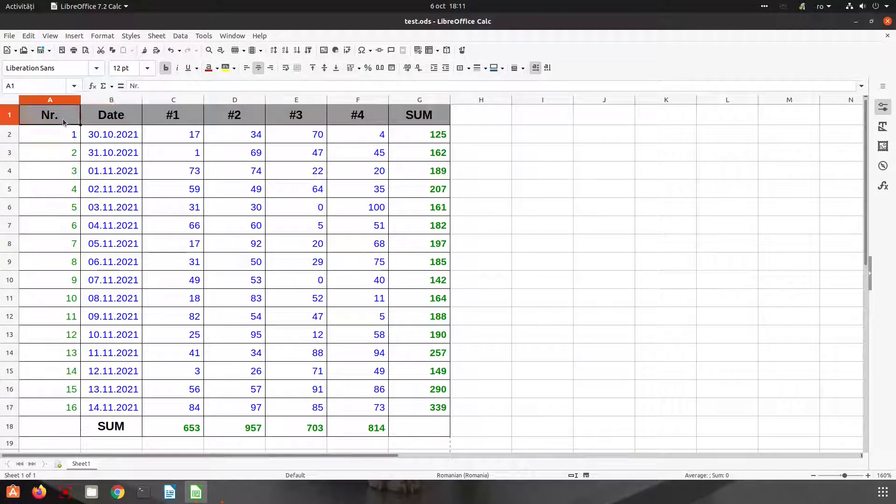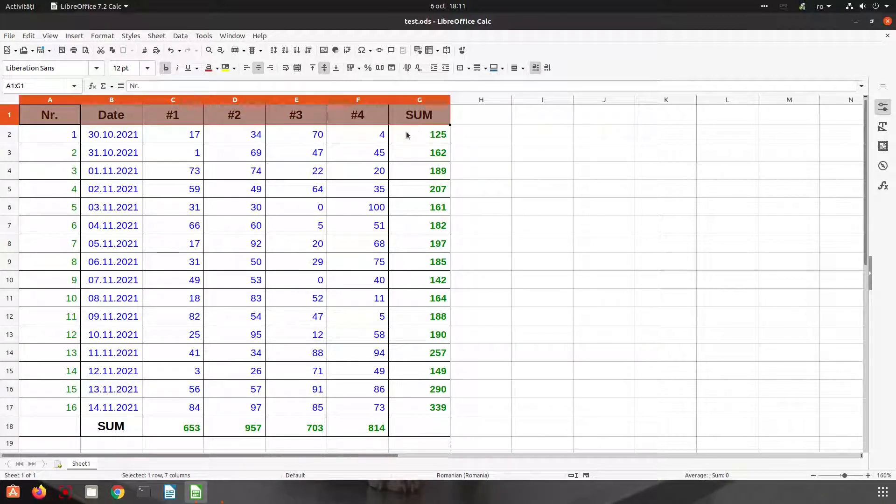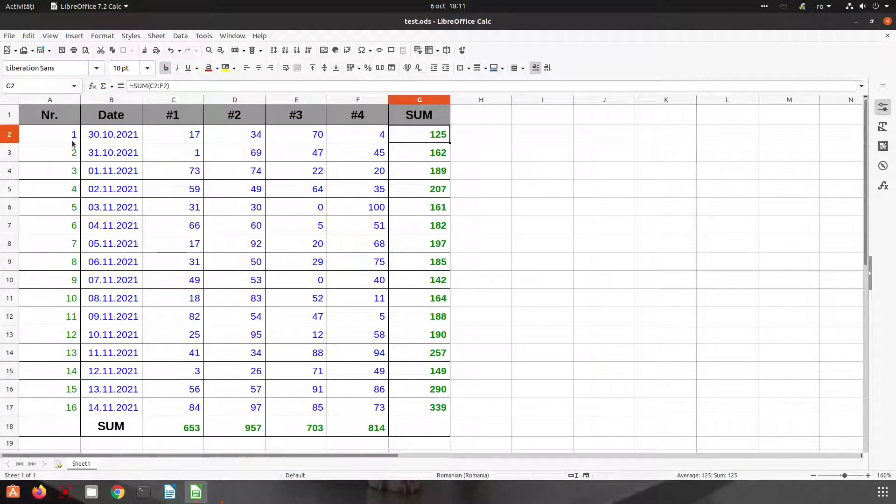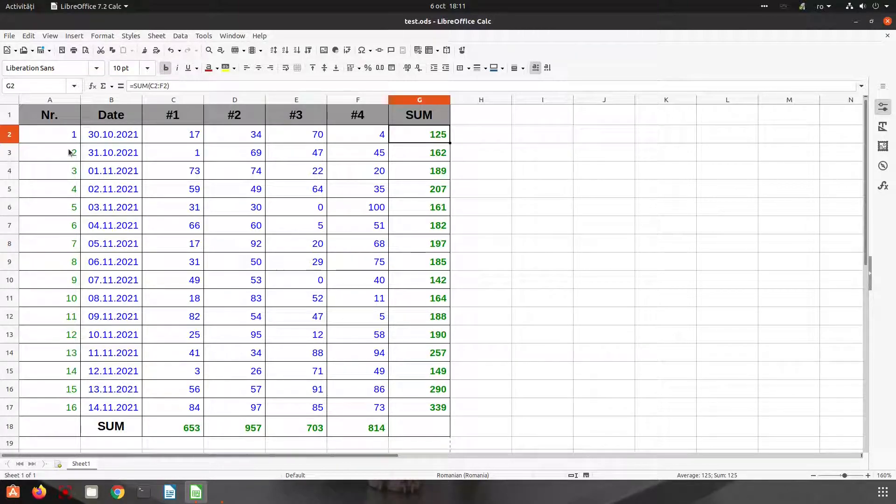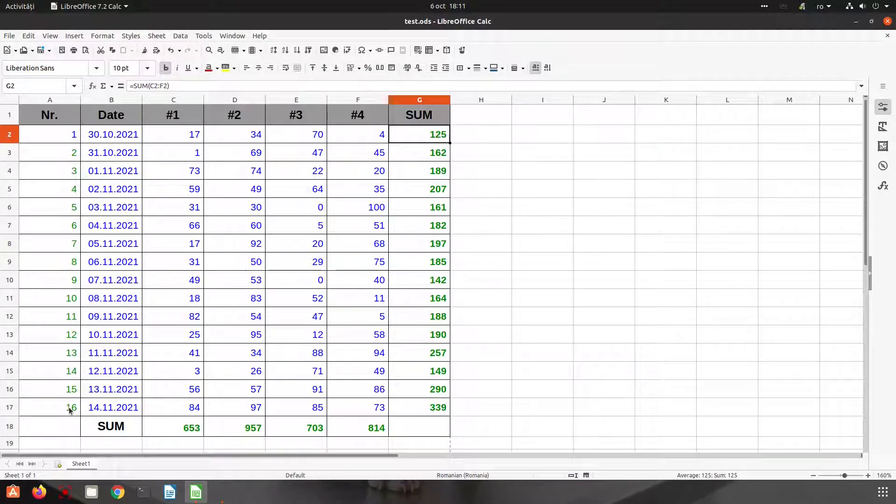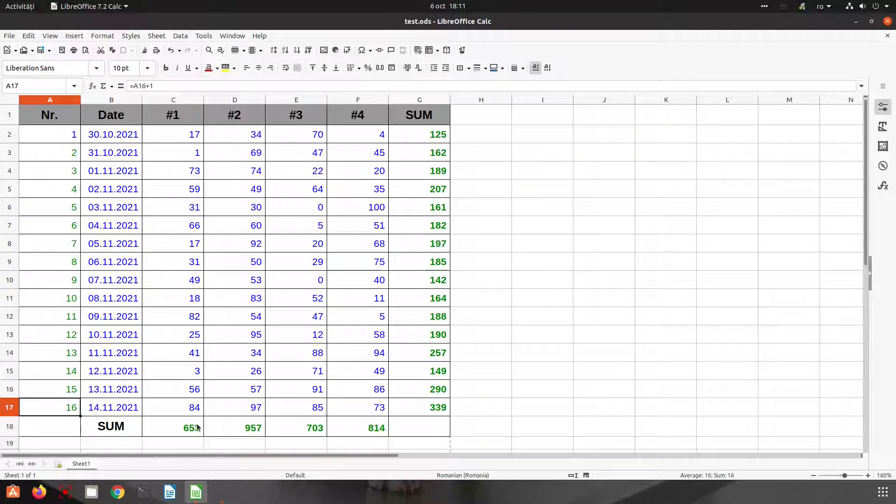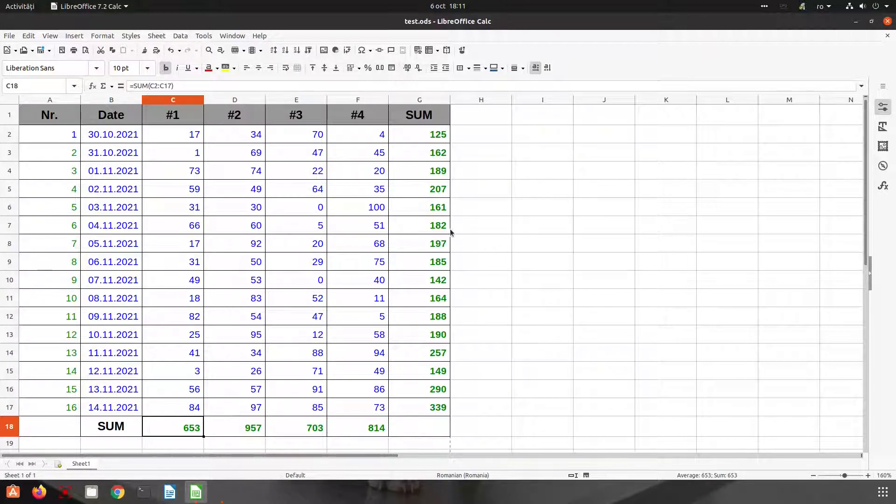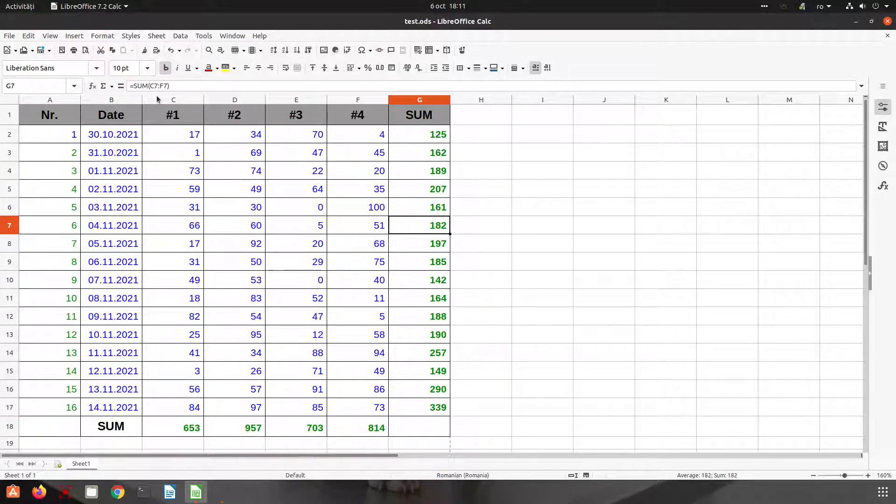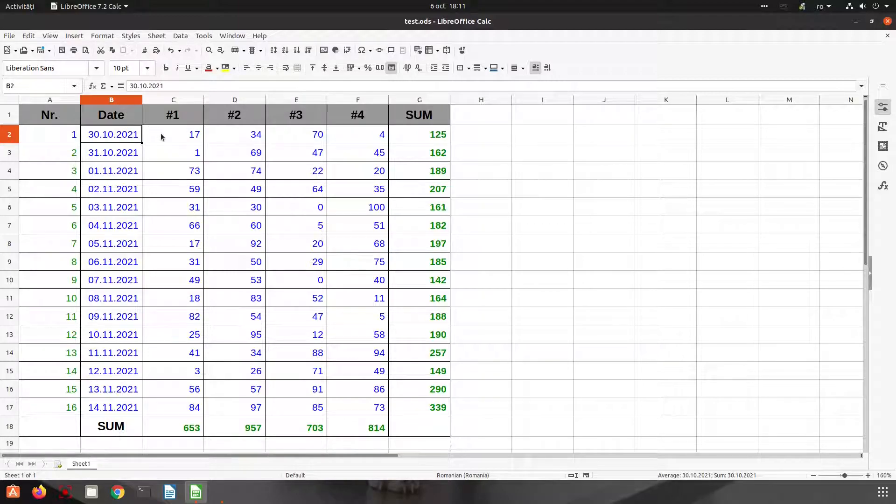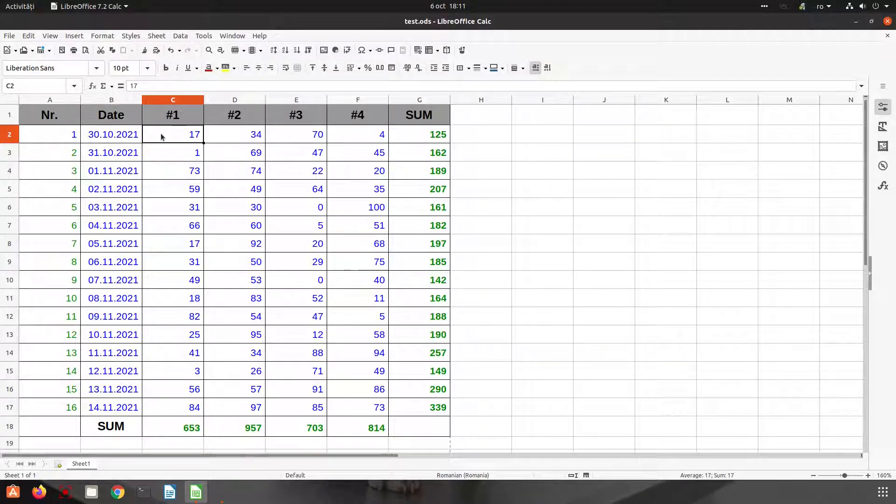The text is with black. You can see everywhere where I have black it's text. The green is formula. You can see here, and with blue it's date or numbers or time.